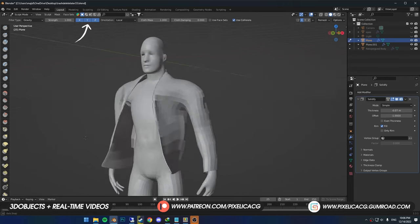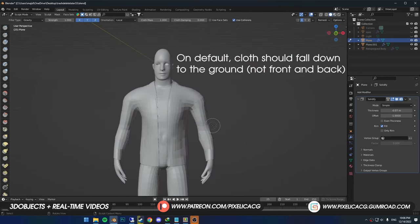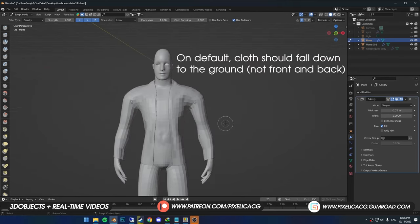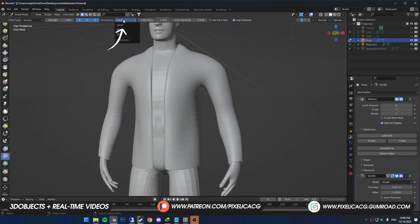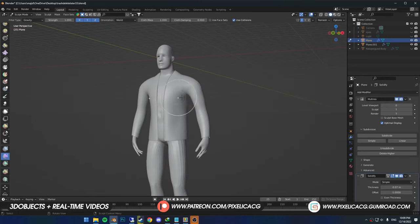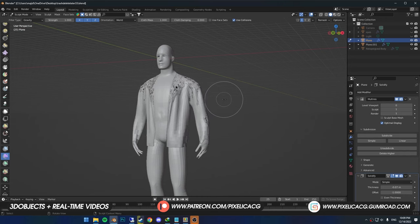On the top, you can see the XYZ and orientation. If your origin orientation is incorrect like this, you can change it to world. Now I can drag the mouse to the right and the cloth falls down on the body.